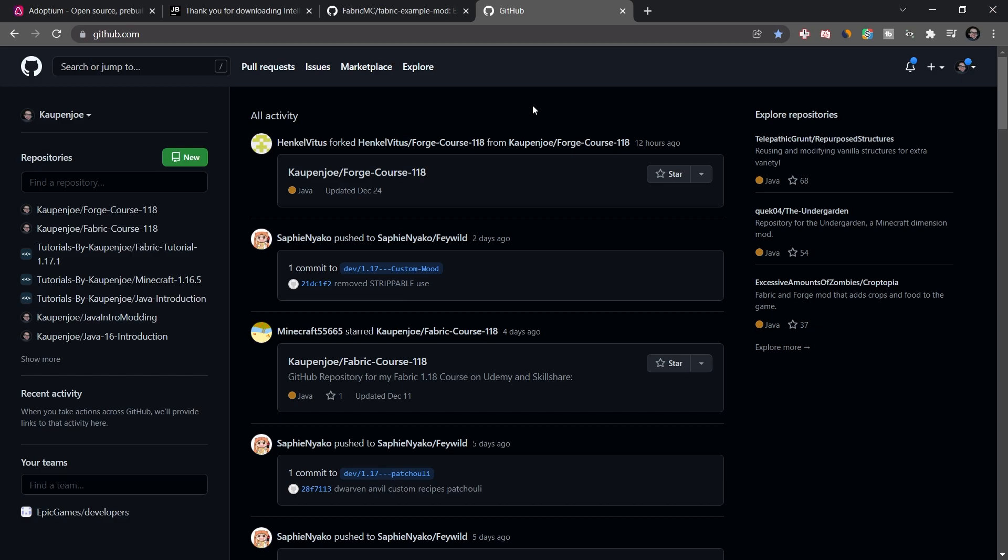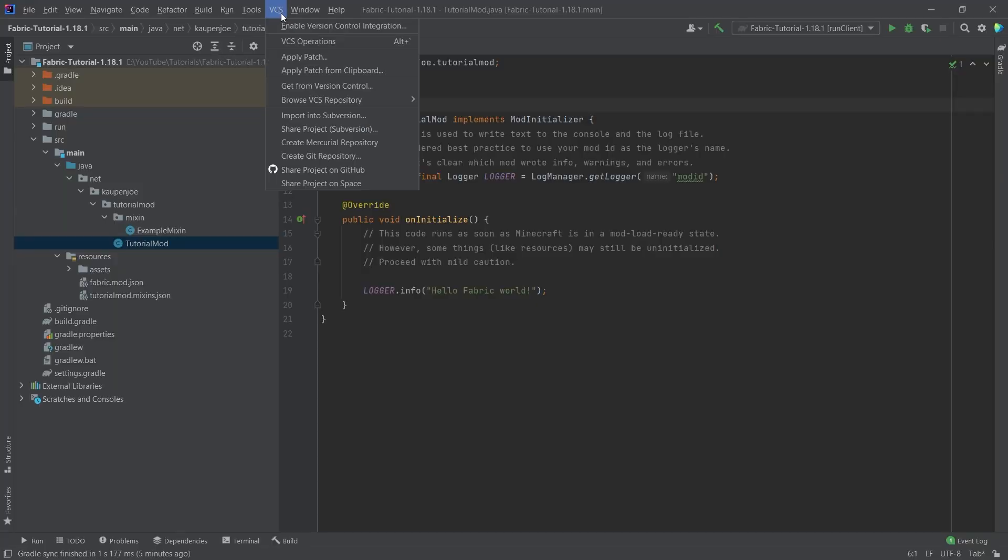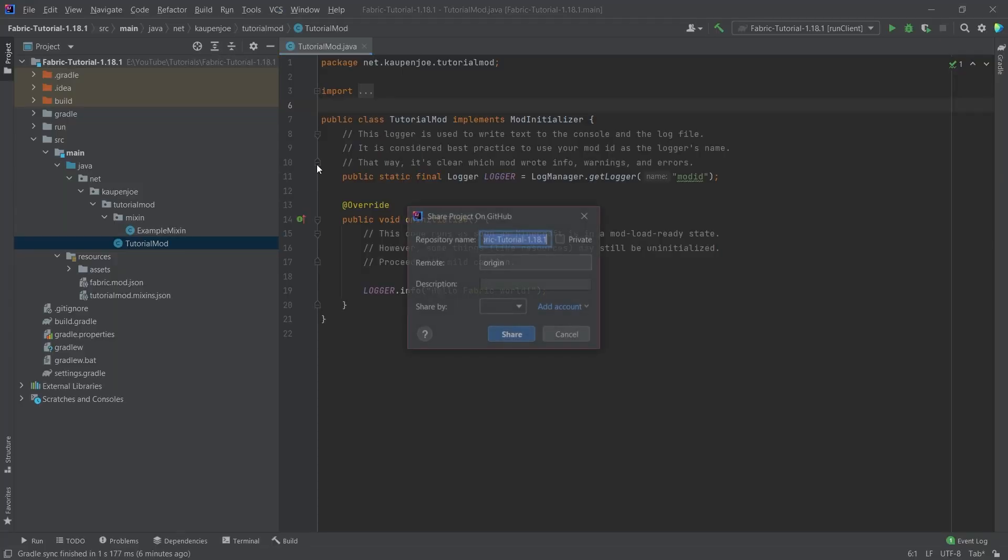For this, you are going to need a GitHub account. I highly recommend just making one. It is a very reputable site. So no worries there. It is a great place to basically save your progress for your mod. It's just a very smart idea, all things considered. So really do do this. Right. So how are we going to set this up? Well, we're going to go to VCS and then share project on GitHub.